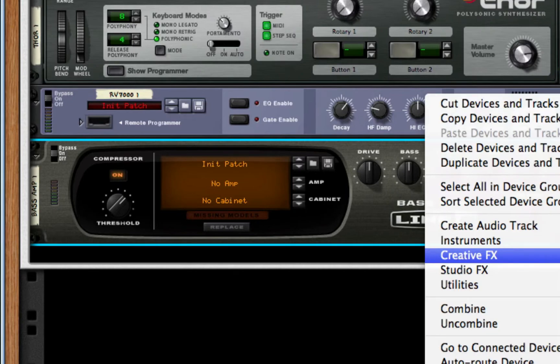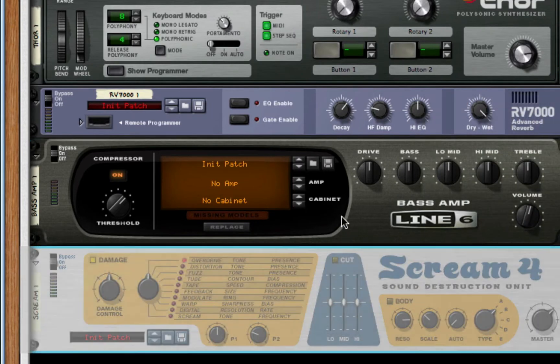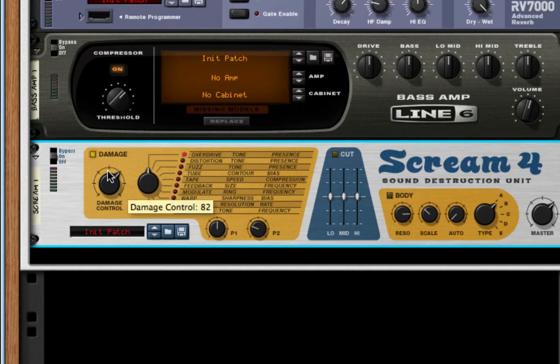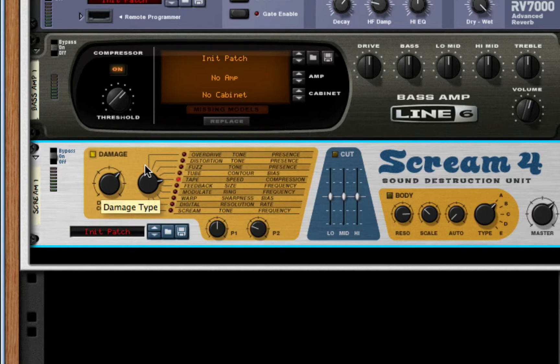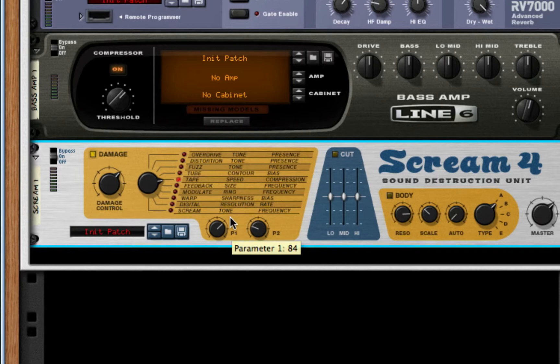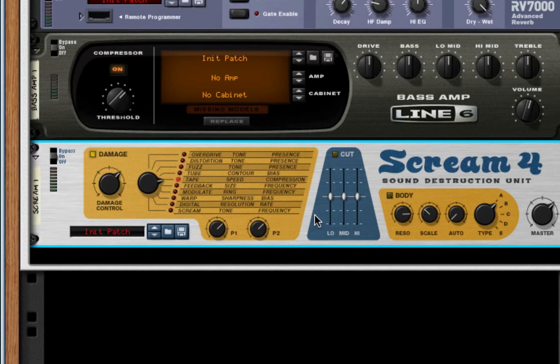We're going to take the Damage Type to Tape Mode. I've been really off my game lately. Anyways, for parameter 1, we're going to take this all the way to 84. Parameter 2, take that to 84 as well. And, don't mess with any of the body.